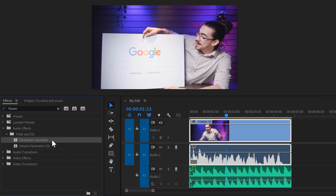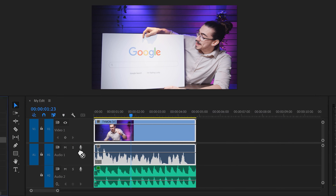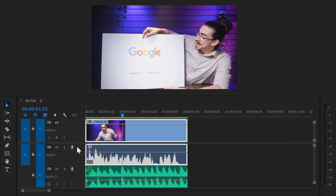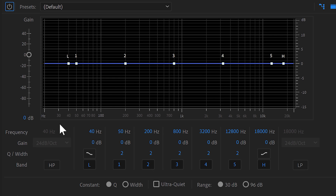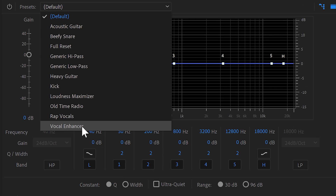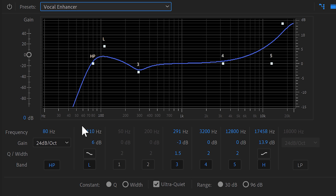To do that, you can also drag an EQ onto your speech clip. Then head over to the effect controls and open up the equalizer. Go to the preset menu and find Vocal Enhancer. What this basically does is boost the high frequencies, which will make it sound more clear. It also cuts off the sub frequencies because they're not directly hearable, but they do affect your overall volume.